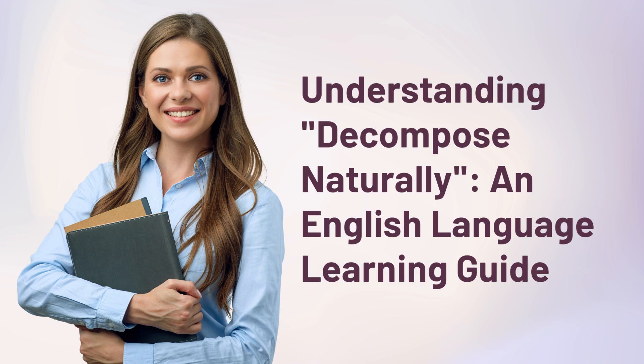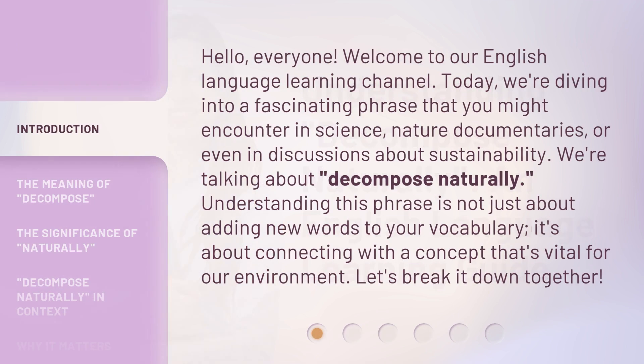Understanding Decompose Naturally, an English Language Learning Guide. Hello everyone, welcome to our English Language Learning Channel. Today we're diving into a fascinating phrase that you might encounter in science, nature documentaries, or even in discussions about sustainability. We're talking about 'decompose naturally.' Understanding this phrase is not just about adding new words to your vocabulary. It's about connecting with a concept that's vital for our environment. Let's break it down together.